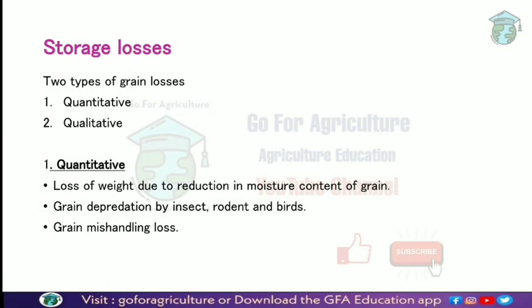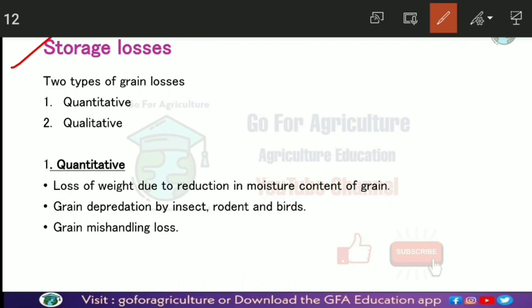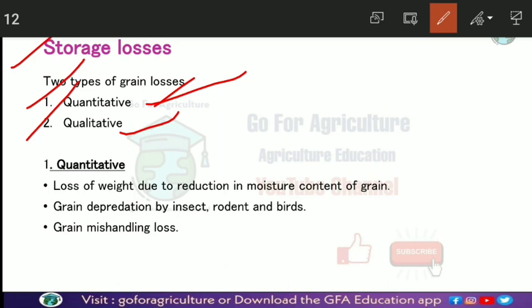Storage losses are of two types: quantitative loss and qualitative loss. Quantitative loss refers to the loss in the total quantity of grain. Qualitative loss refers to impact on color, nutritional value, and overall grain quality — that is, when the quality of the grain is degraded.